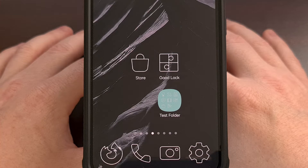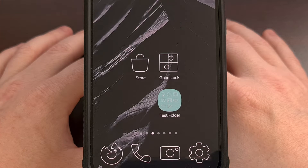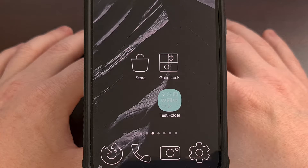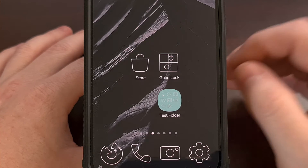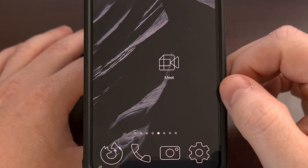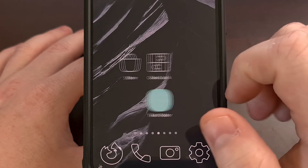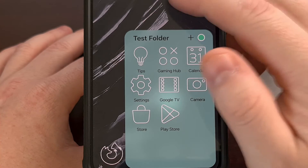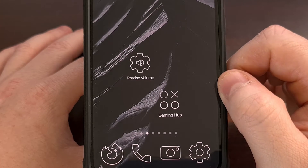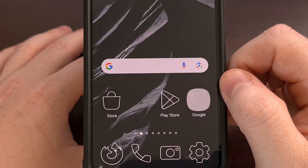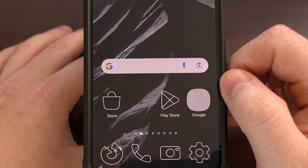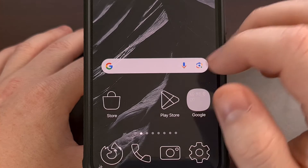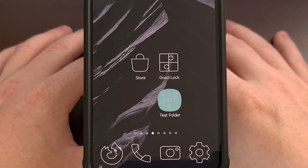If you've ever had to reset your smartphone, you know the hassle that comes along with setting your home screen pages back up again. Whether you have multiple widgets across these panels or your apps and games organized in individual folders, the process of going back and reorganizing this setup can be enough to discourage people from performing a factory data reset on their device.